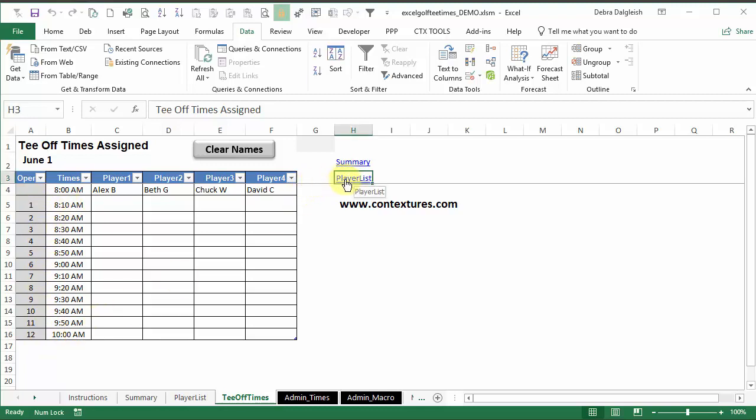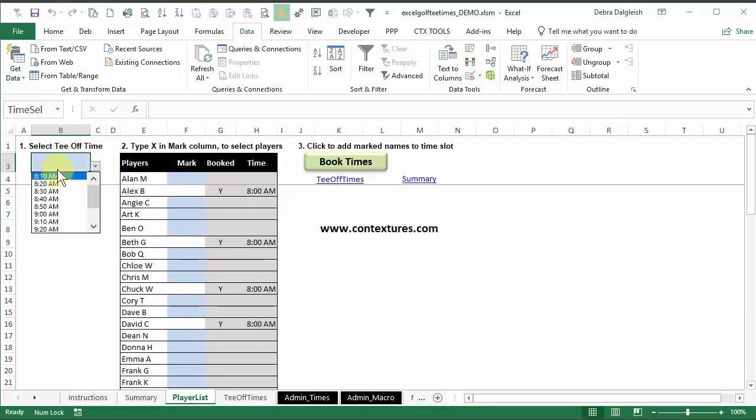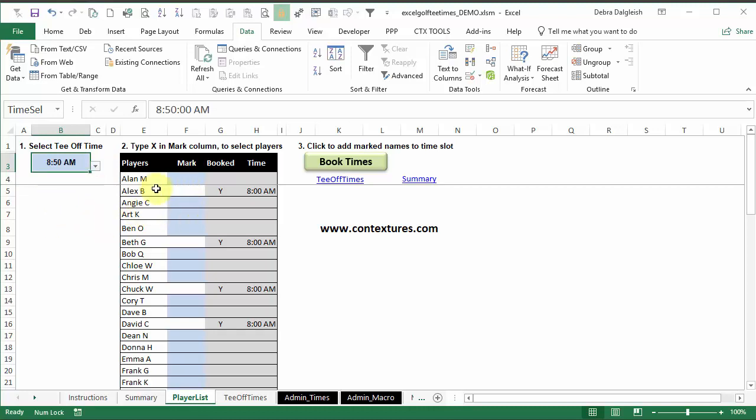And these numbers are numbering what's going to be in our drop-down list. So when I go back to player list now, and go to select another time, 8 AM isn't on the list anymore.